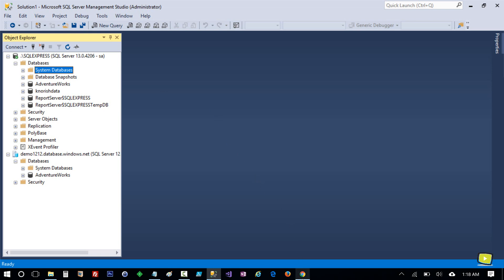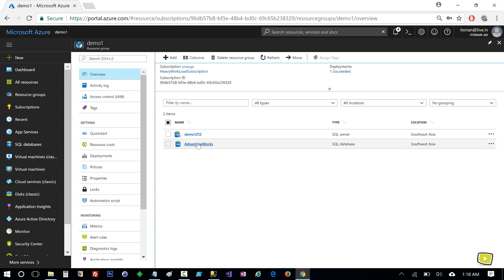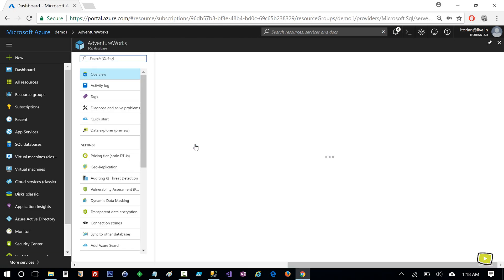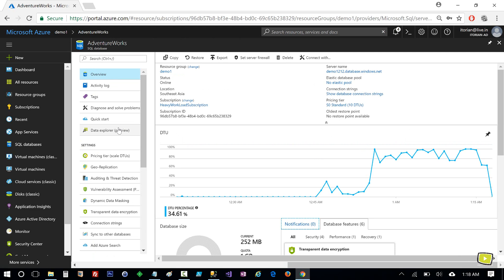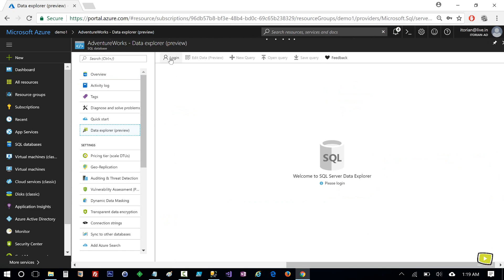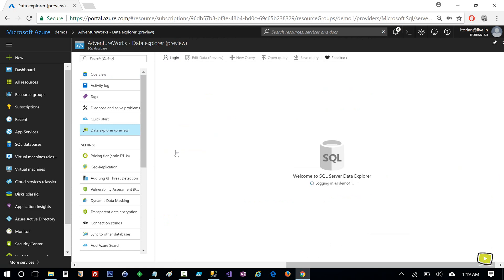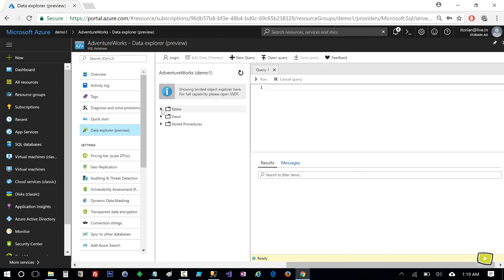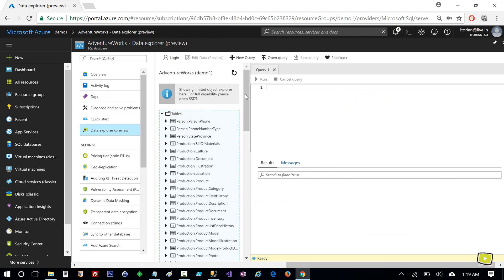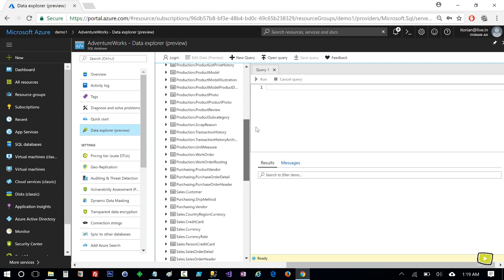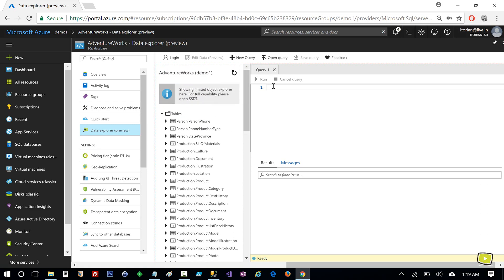Now let's move to the Azure portal. You can see the AdventureWorks database here — let's click on it. Here you can see a great option, Data Explorer, which is still in preview. Click on it and then Login. Here you see Tables, Views, and Stored Procedures. Expand Tables and you see all the tables here as well. I am all set to run SQL queries here and see the results.